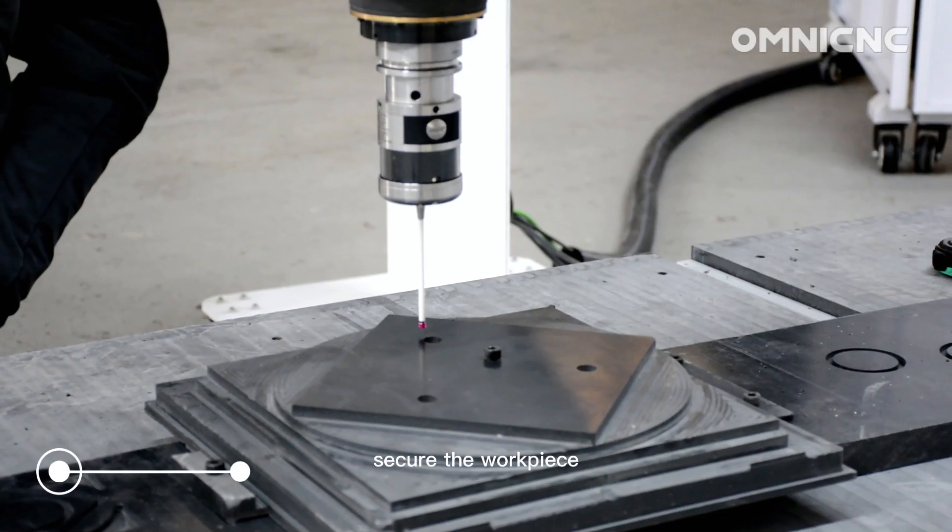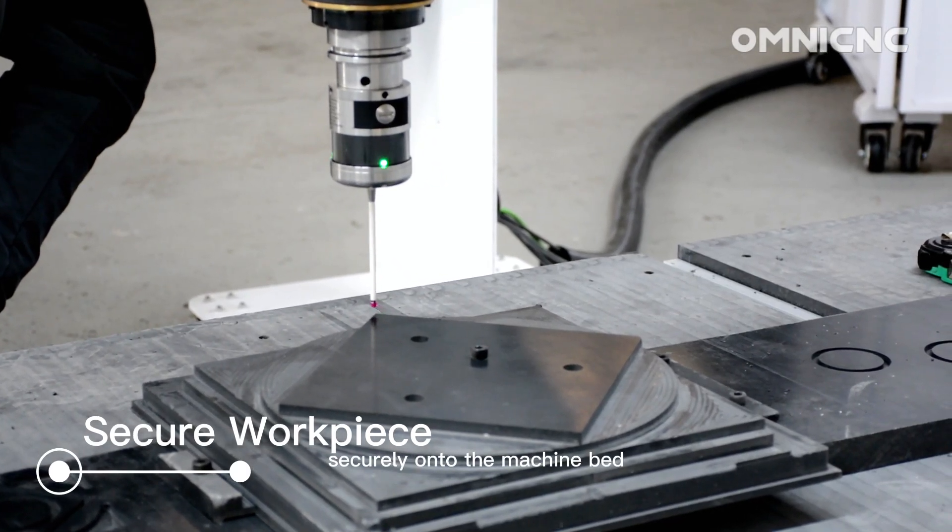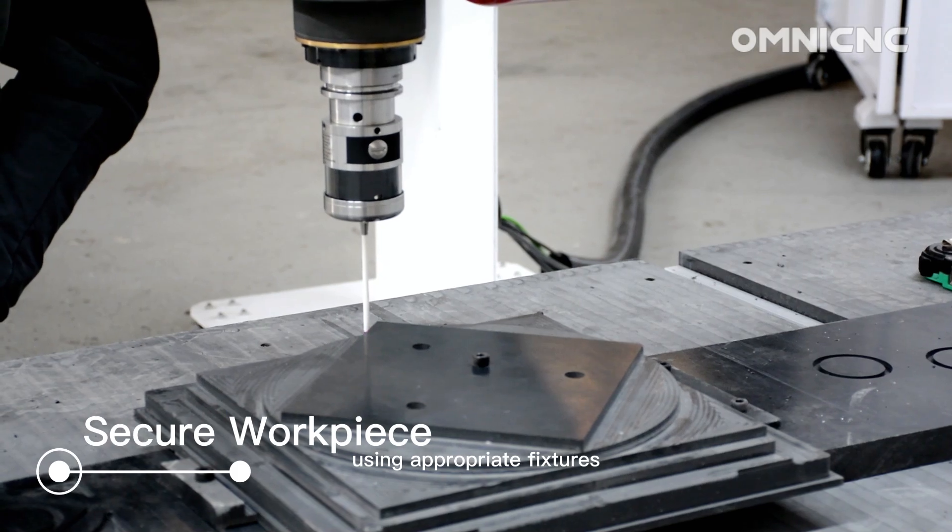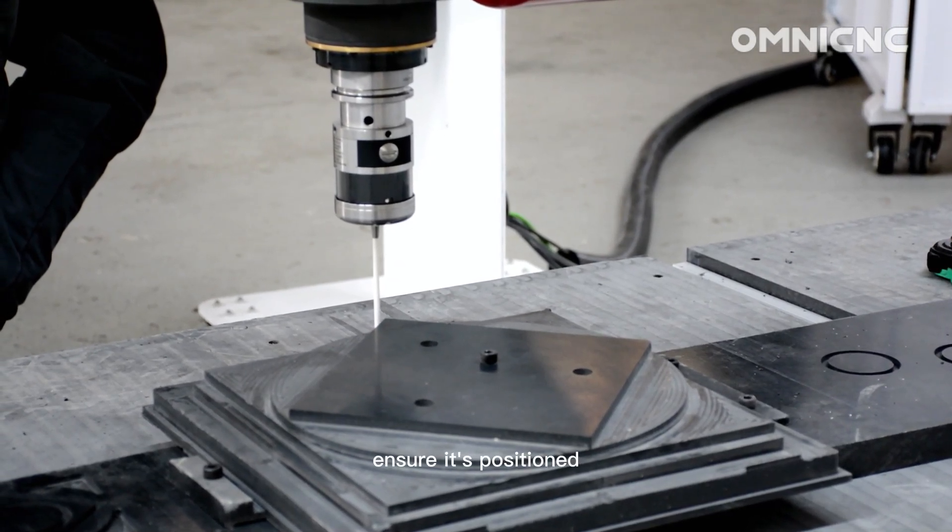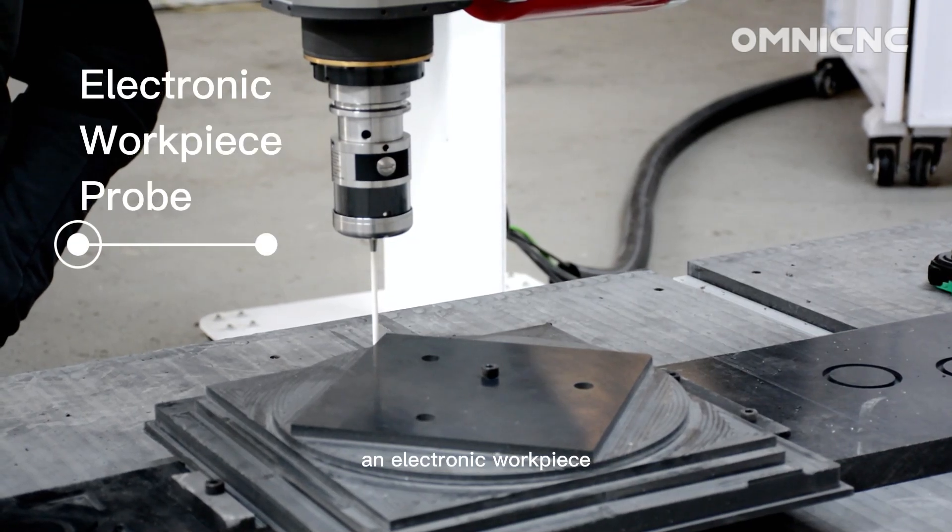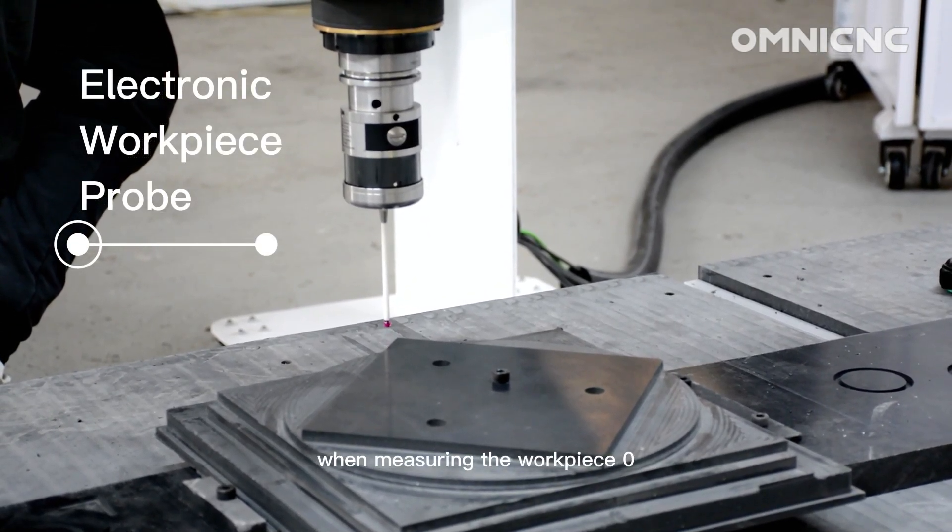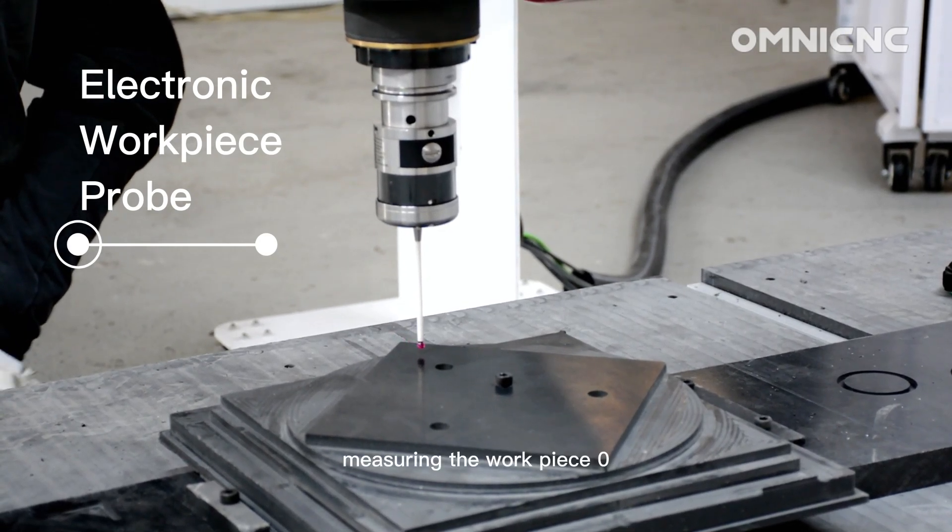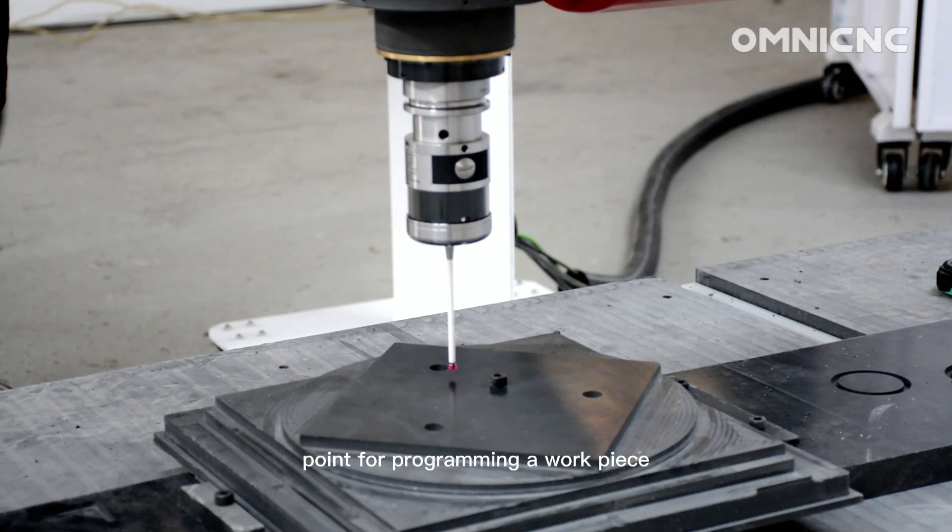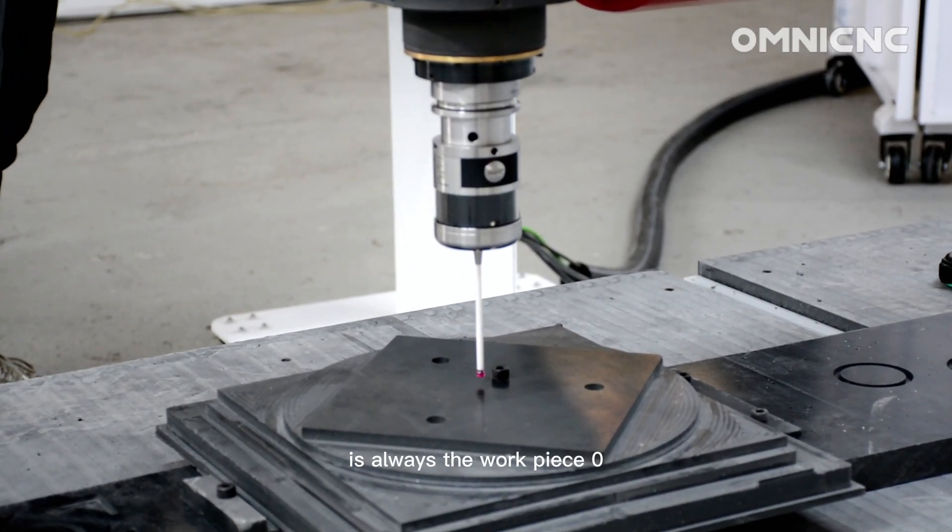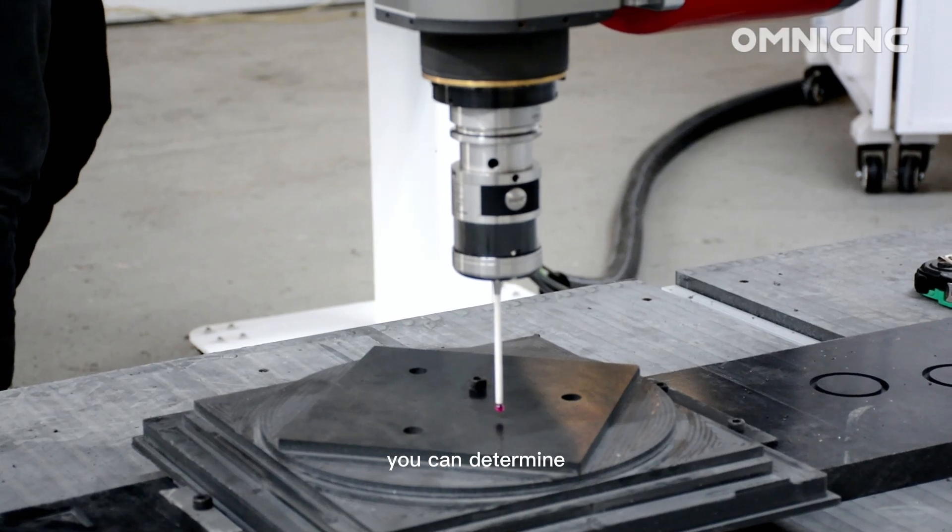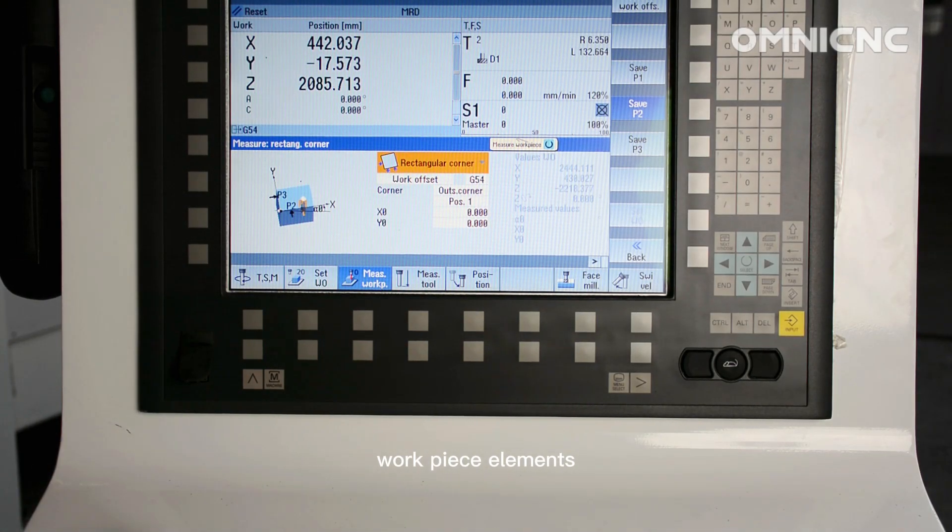Secure the workpiece. Clamp the workpiece securely onto the machine bed using appropriate fixtures. Ensure it's positioned within the probe's reachable range. An electronic workpiece probe is inserted in the spindle and activated when measuring the workpiece zero automatically. Measuring the workpiece zero. The reference point for programming a workpiece is always the workpiece zero. You can determine the workpiece zero on the following workpiece elements.